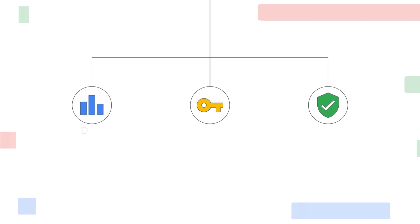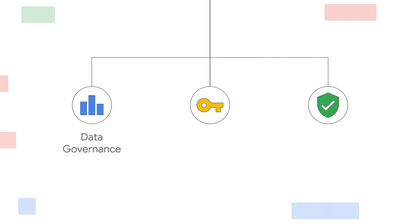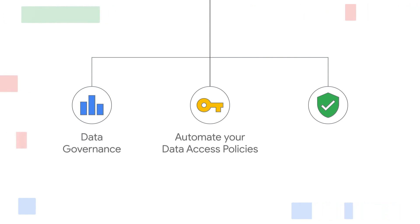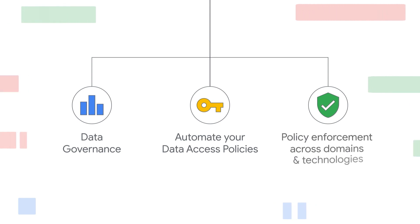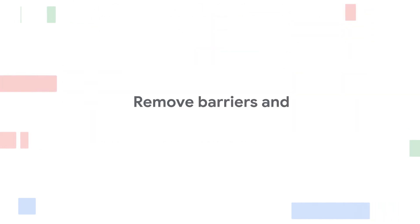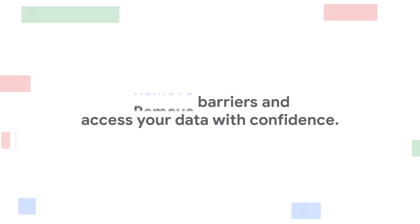Now, you can establish state-of-the-art data governance processes, automate your data access policies and ensure they evolve with your business and related regulations, and provide holistic policy enforcement across technologies, remove barriers, and access your data with confidence.